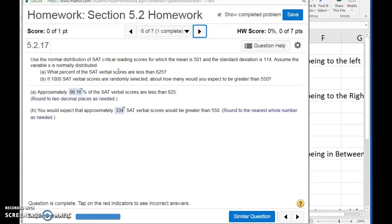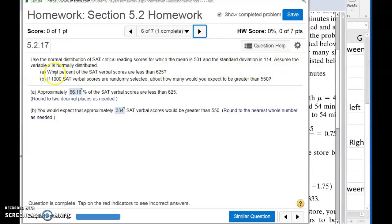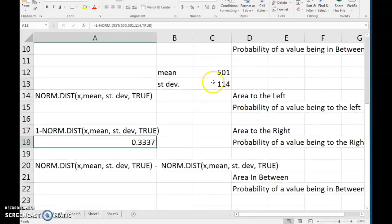Looking at number six, we see mostly the same thing with one extra twist. Identify the mean and the standard deviation: 501 and 114. The first part is a less-than probability like we've been doing. Part B says: if 1,000 SAT verbal scores are randomly selected, about how many would you expect to be greater than 550? So here's a greater-than probability we're going to calculate for 550. Come into Excel, identify your mean, identify your standard deviation, and we're looking at the right-tail probability of being at 550 or greater.